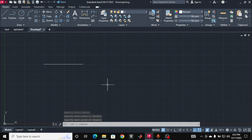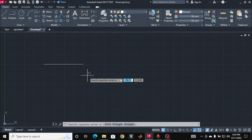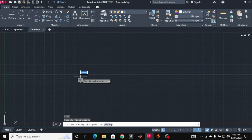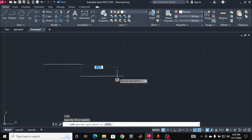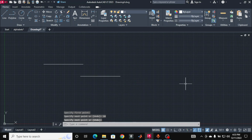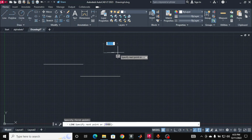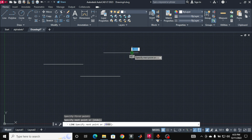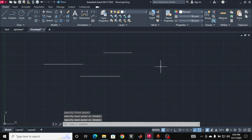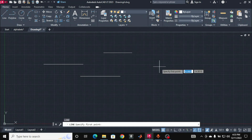If you want a line of a fixed length, press L for LINE, specify the first point, and then specify the dimensions. For example, type 10 inches and press Enter, and here is the line. You can also draw a line from the toolbar by clicking the line command, specifying the first point, stretching the line, specifying the endpoint, pressing Enter, and then you can draw alphabets using these lines.